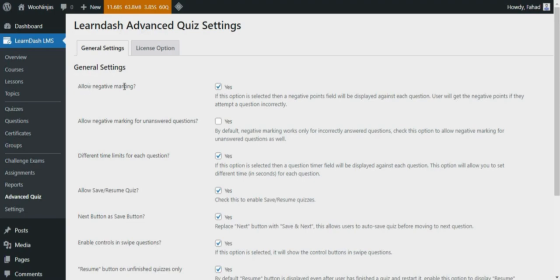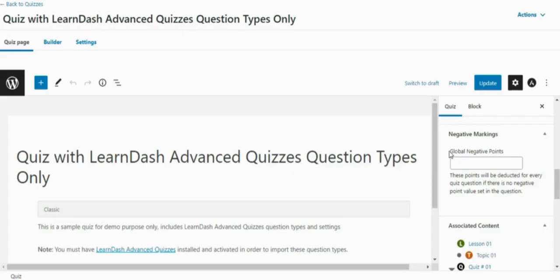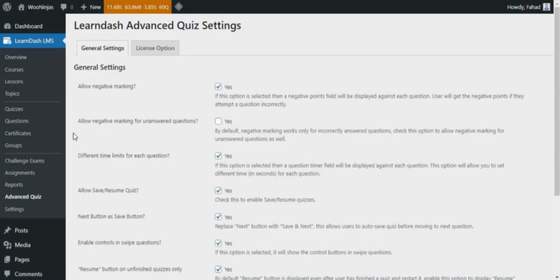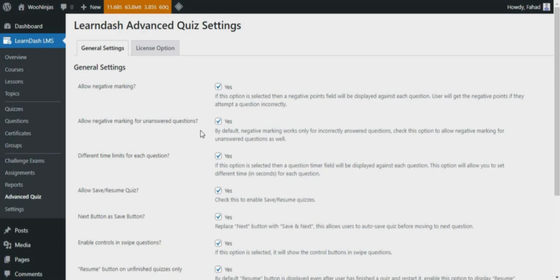Allow negative marking. If this option is selected, then a negative points field will be displayed against each question. The user will get the negative points if they attempt a question incorrectly. Global negative points can be set from the Quiz Edit page, and the specific question negative points can be added from the Question Edit page. Allow negative marking for unanswered questions. By default, negative marking works only for incorrectly answered questions, but you can check this option to allow negative markings for unanswered questions as well.